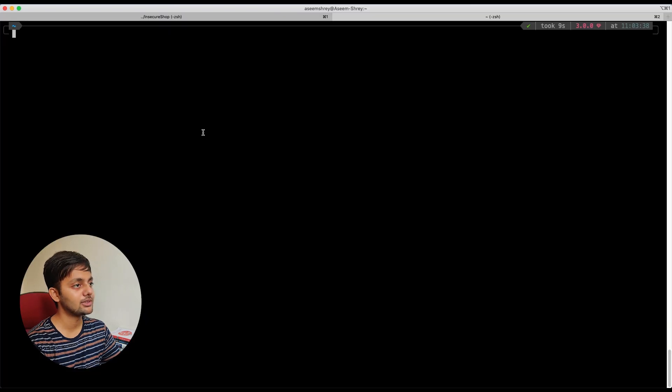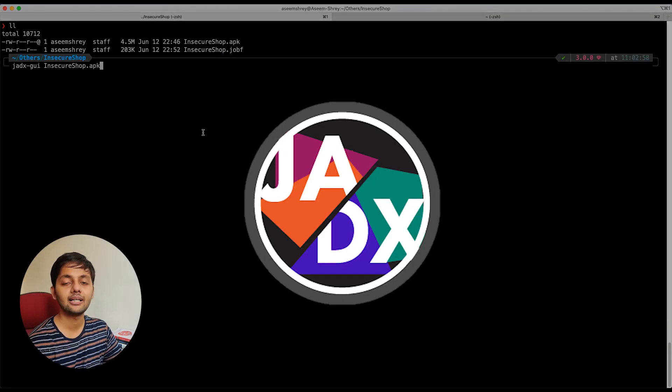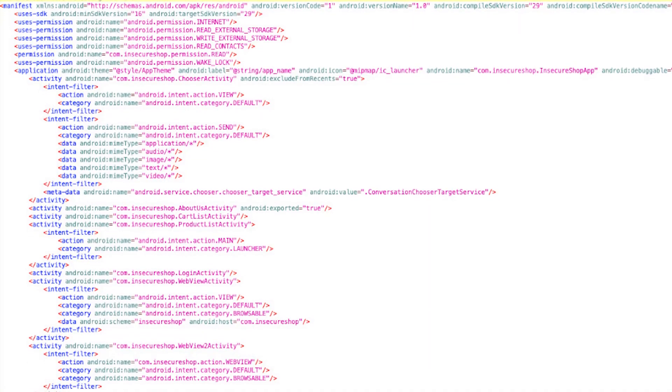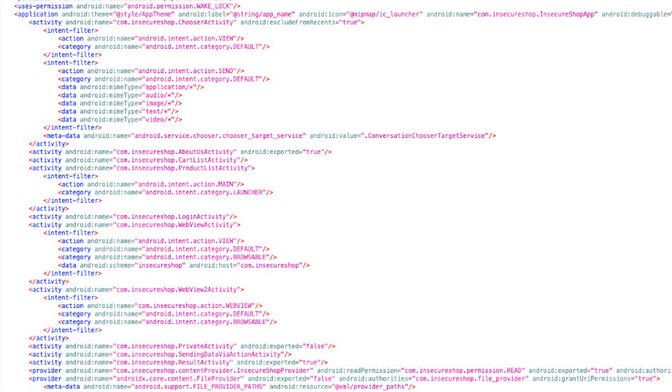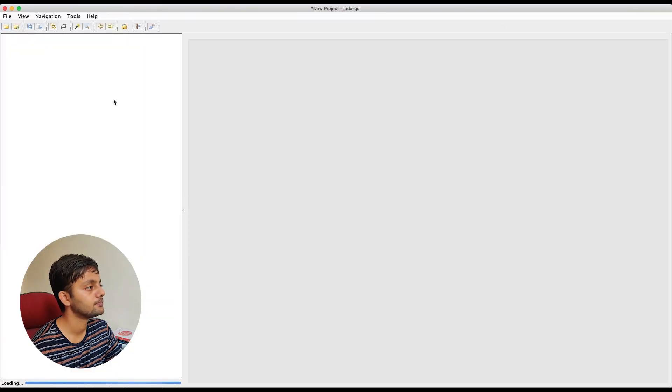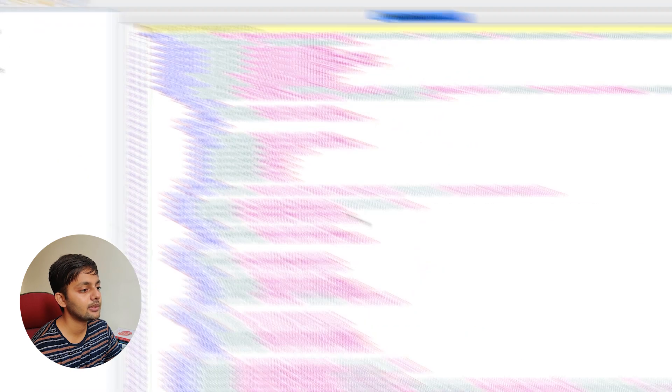We'll be using jdxgui for decompilation of the apk and analyzing the androidmanifest.xml. I talked about in the previous part that androidmanifest.xml is the only thing that we need to look for these deep link issues because that's the entry point. That's where we would get to know which parts of the app require our attention, which part of the code is something that we need to focus upon. So here in the resources you can see androidmanifest.xml.